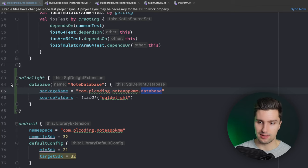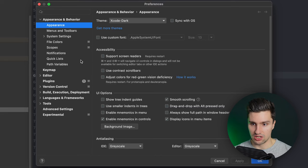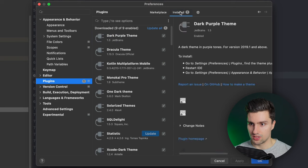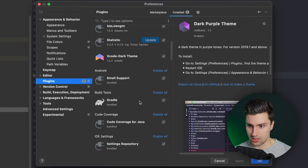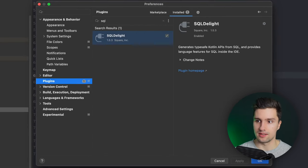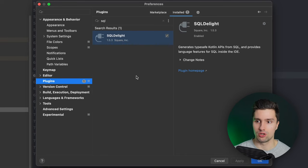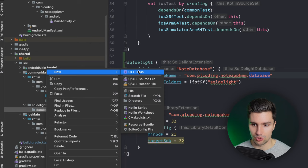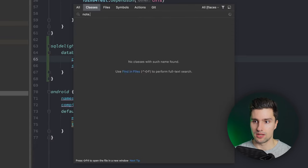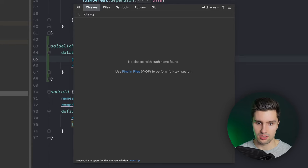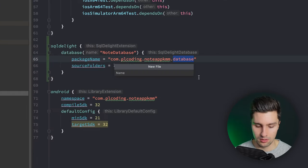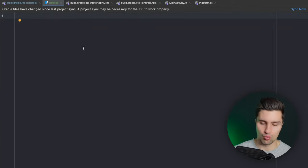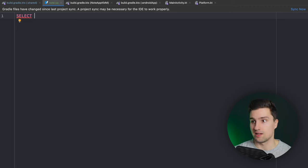If you haven't used SQLDelight before, you need the SQLDelight plugin for Android Studio. Go to Settings, Plugins, search for 'SQLDelight' - install this plugin which adds syntax support for writing SQL code. Relaunch Android Studio and you're good. You should now have the option to create SQLDelight files. Create a new file called `node.sq` - that's the format for SQLDelight files. Add it to git. SQLDelight highlights the syntax thanks to the plugin.